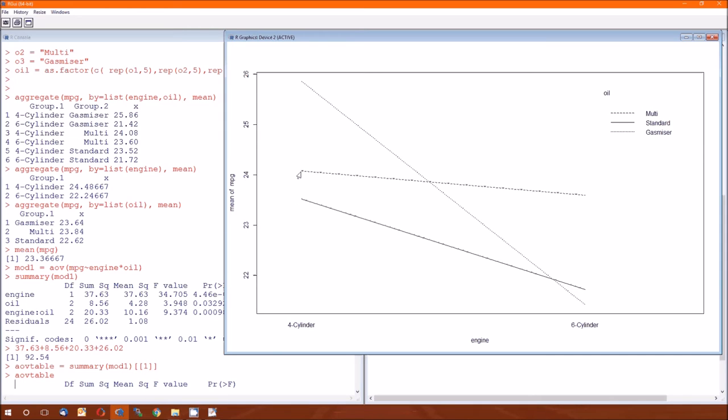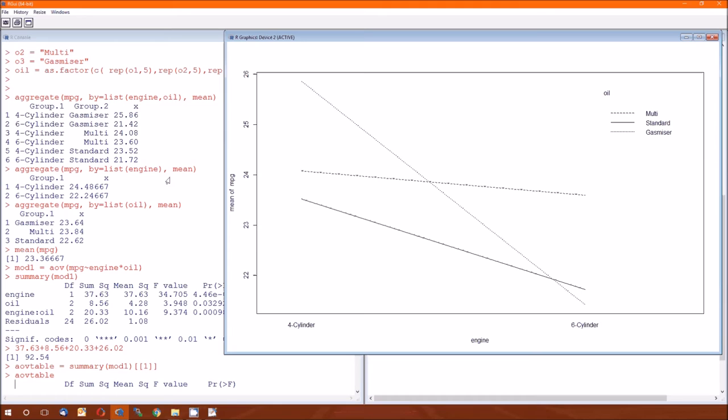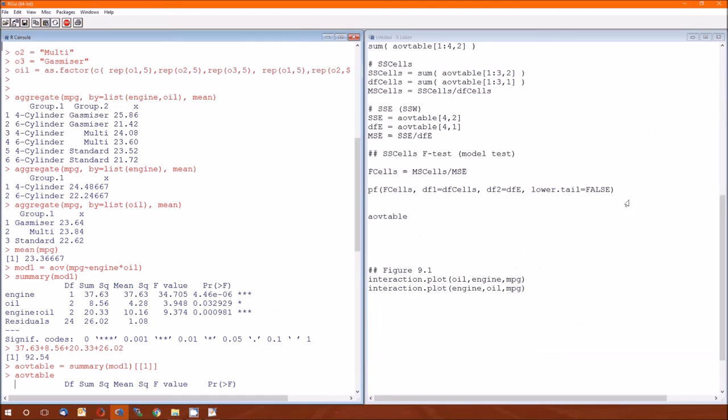This height is 24 point, it's four-cylinder multi, so it's 24.08. And this height is four-cylinder gas miser, 25.86. So that's where these elevations come from, from this table.